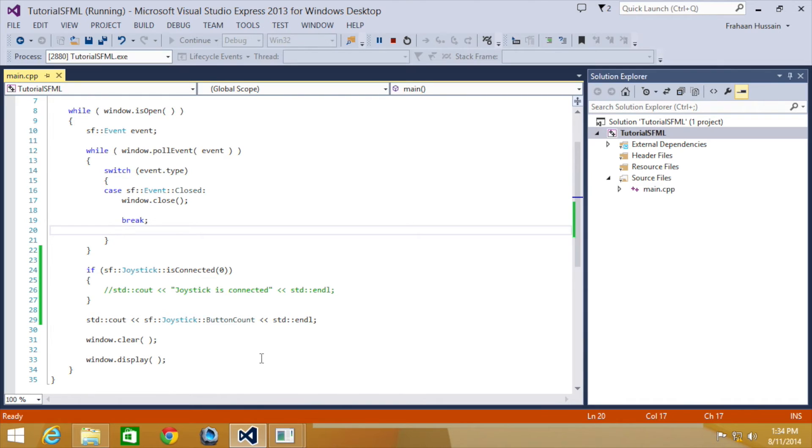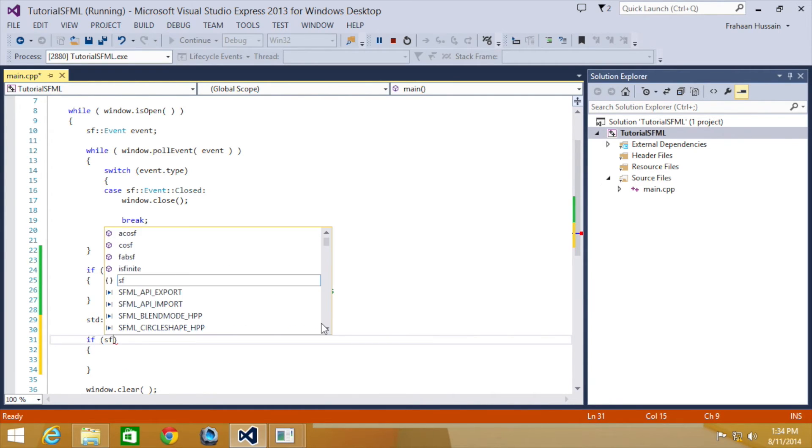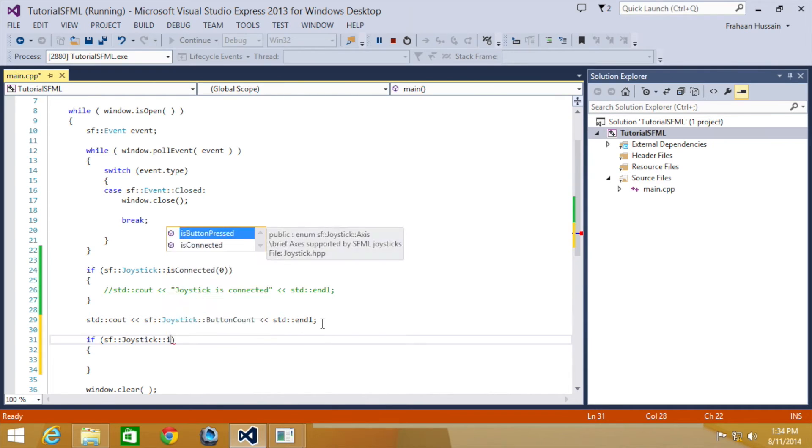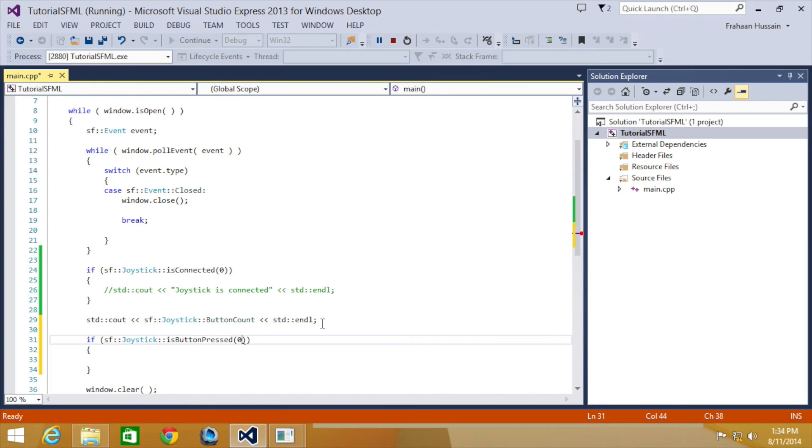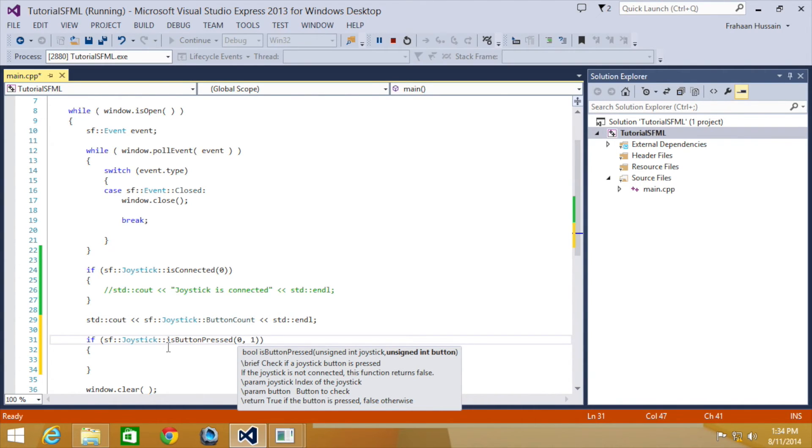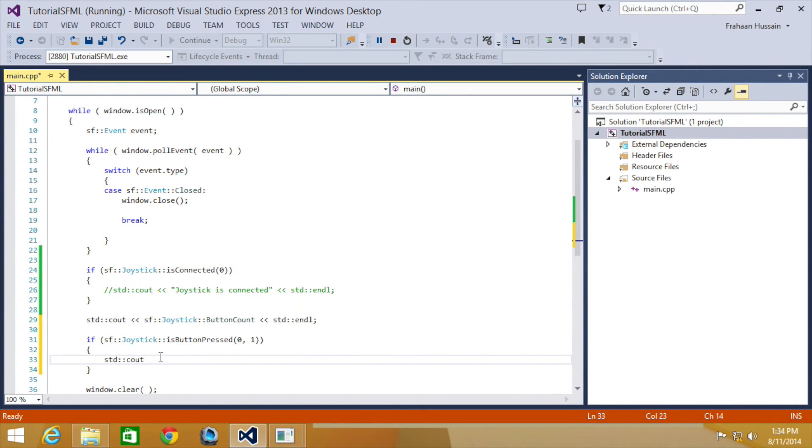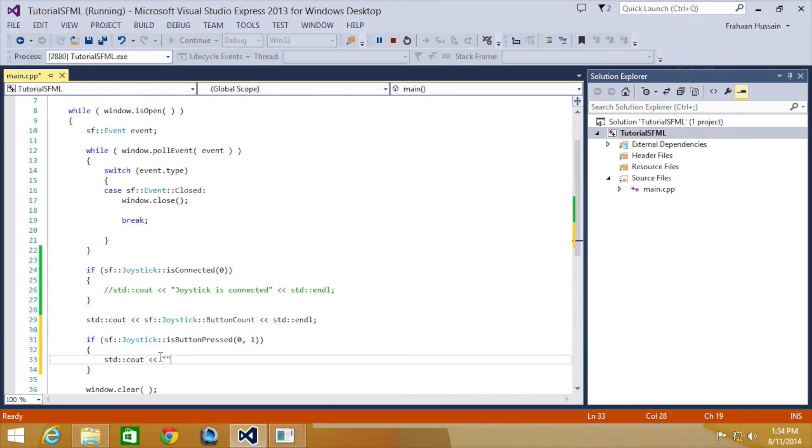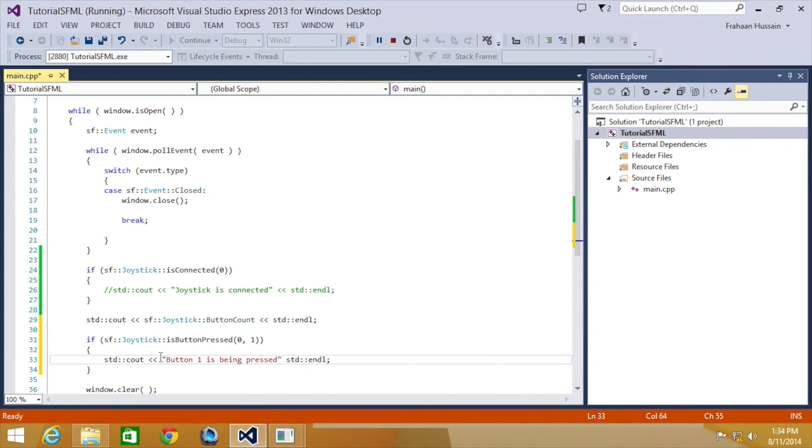And finally we will check if a particular button is being pressed. So what we're going to do is if joystick isButtonPressed. Then we first specify the joystick, so the first joystick. And now we specify basically the button. I'm going to put one, and on the 360 controller one is B. So obviously it starts at zero, so zero would be another button. We're going to do std::cout Button one is being pressed std::endl. So now let's comment this out.